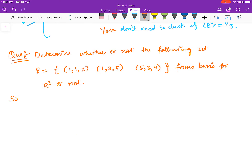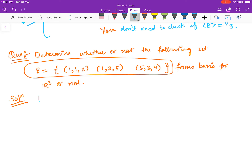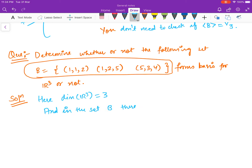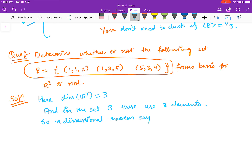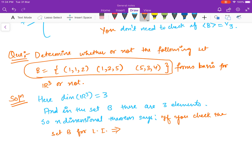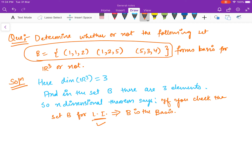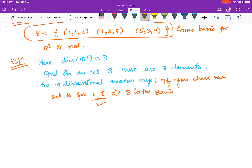If you don't use the n-dimensional theorem, you would check the set B for linear independence and for span. But here, the dimension of R3 is 3, and in the set B there are only 3 elements. So the n-dimensional theorem says: if you check the set B for the linearly independent part and the answer is yes, then it implies B is the basis. We need to check only the linearly independent part.